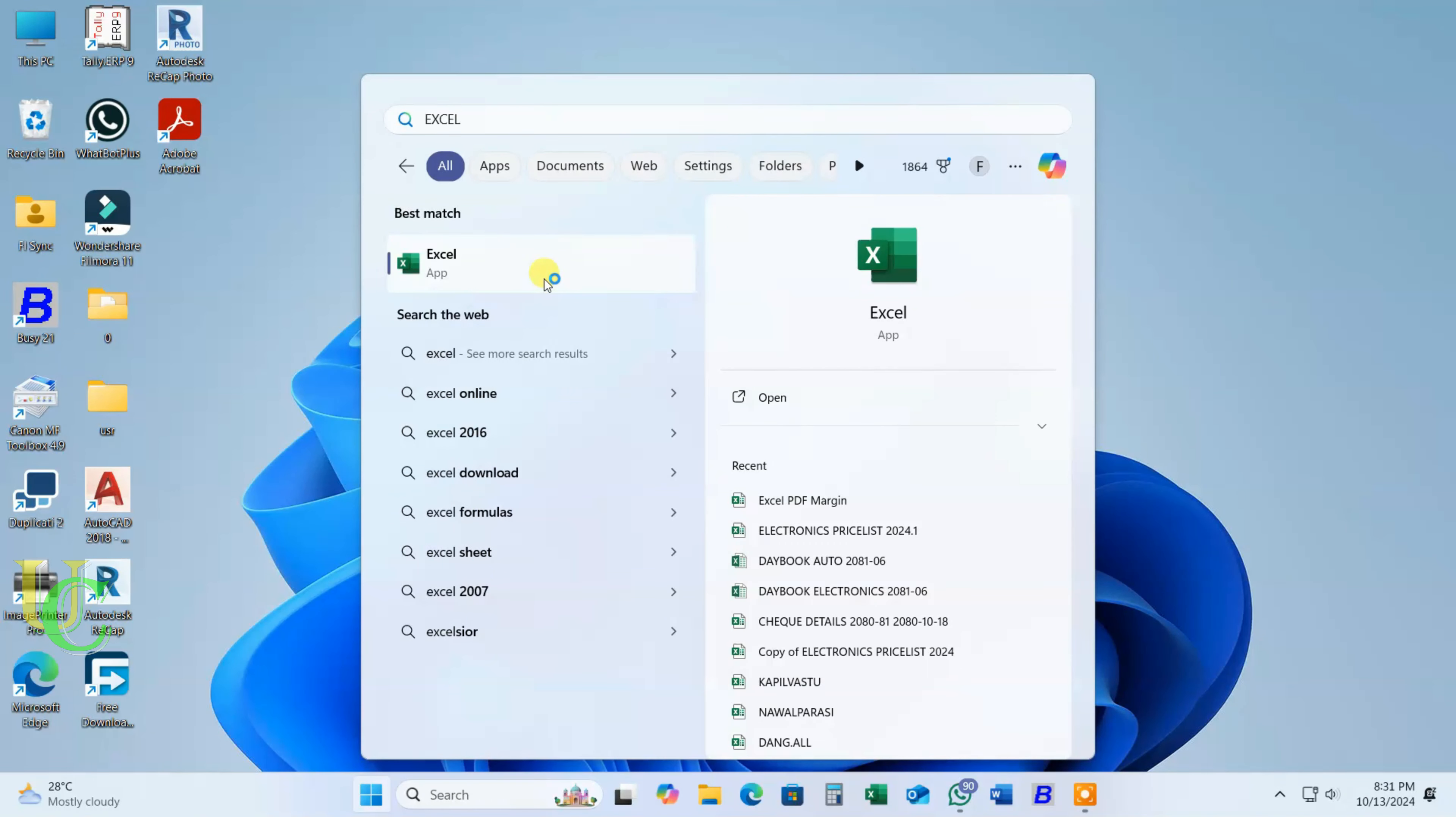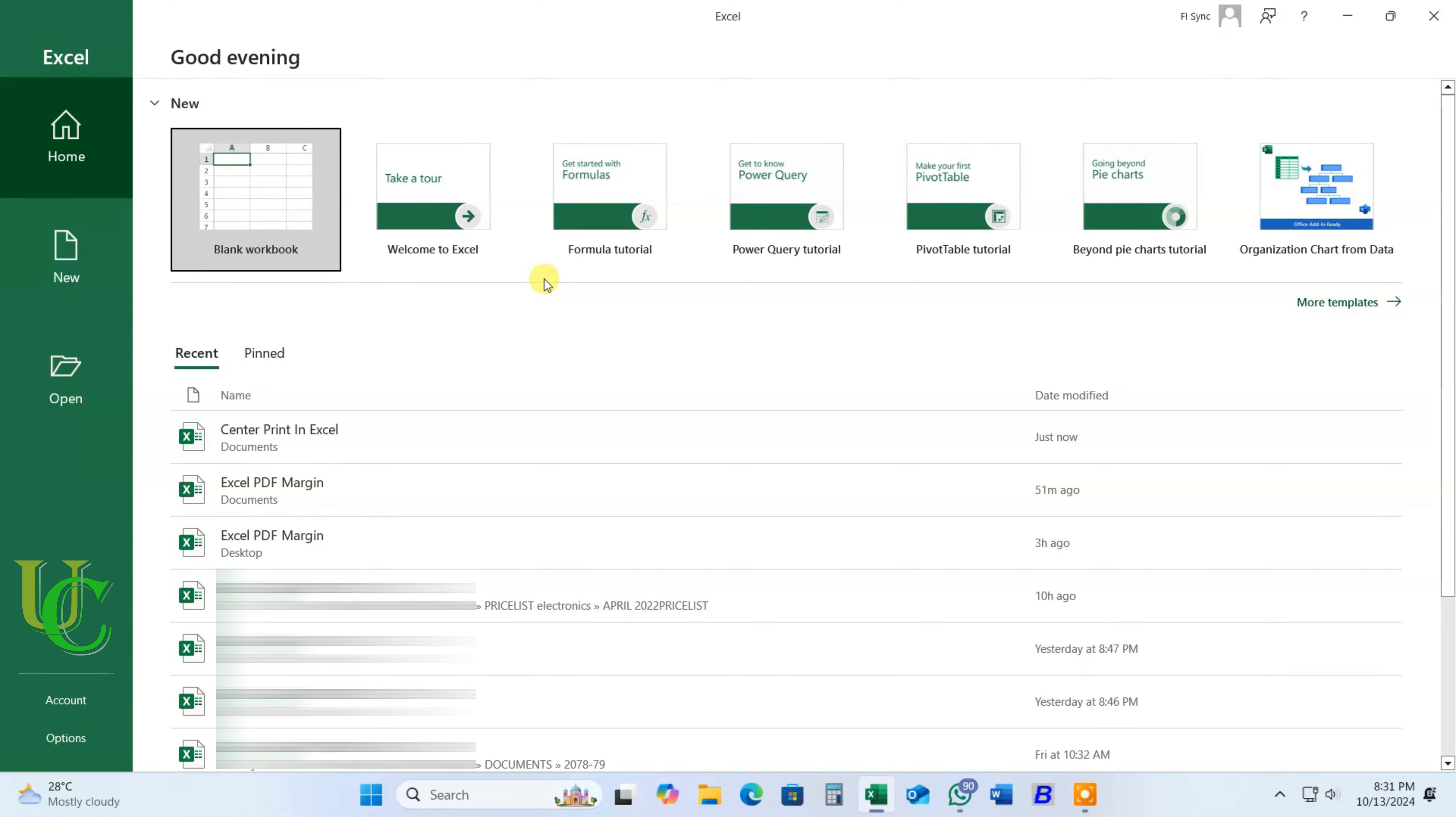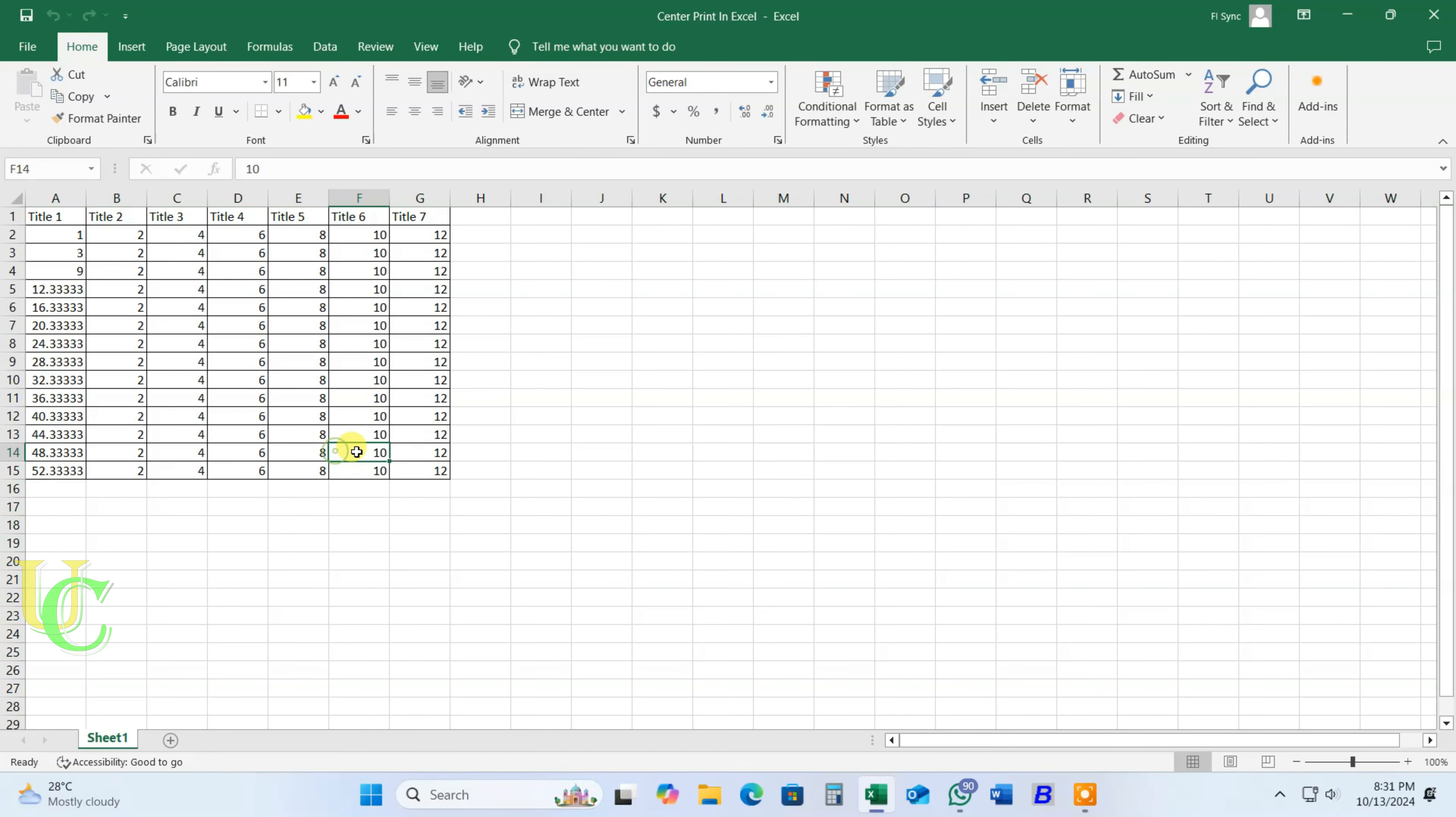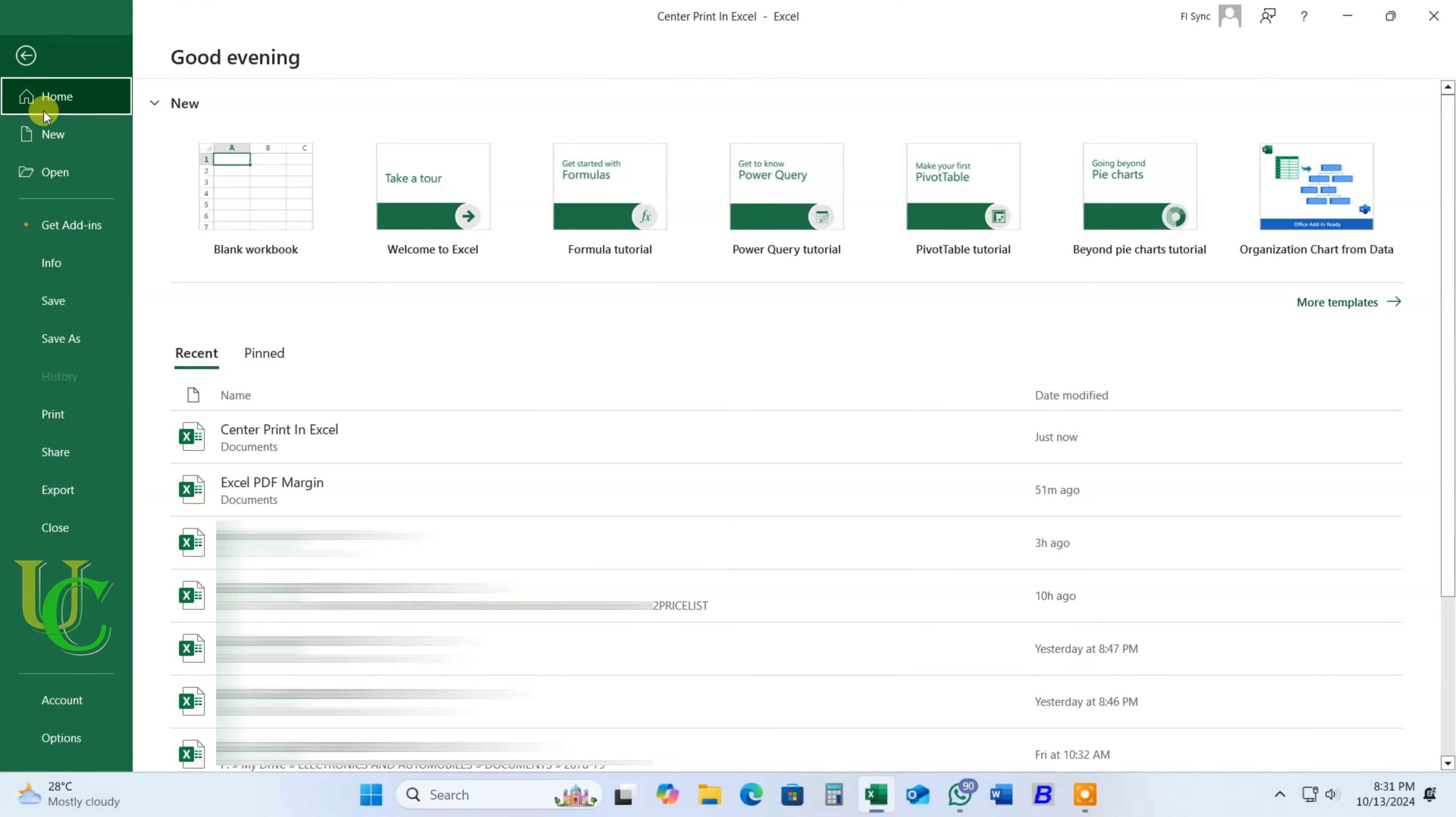Open Excel on your computer. Open the file that you want to print. Click on File. Click on Print.